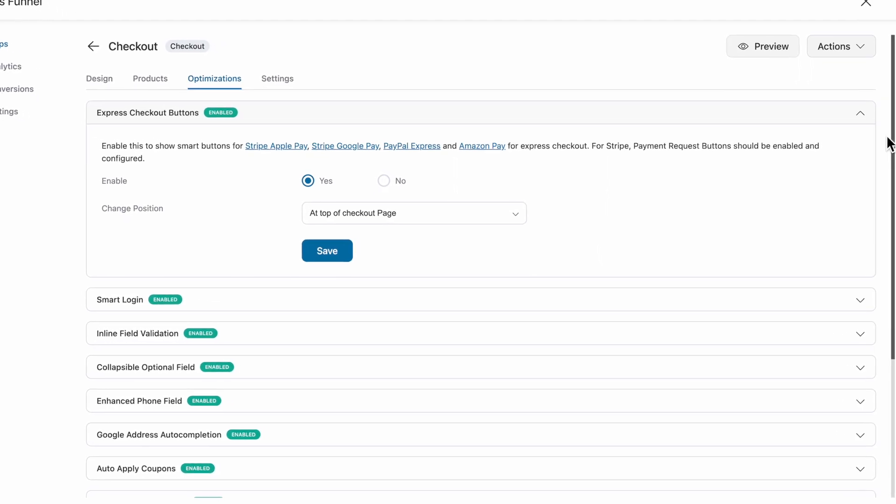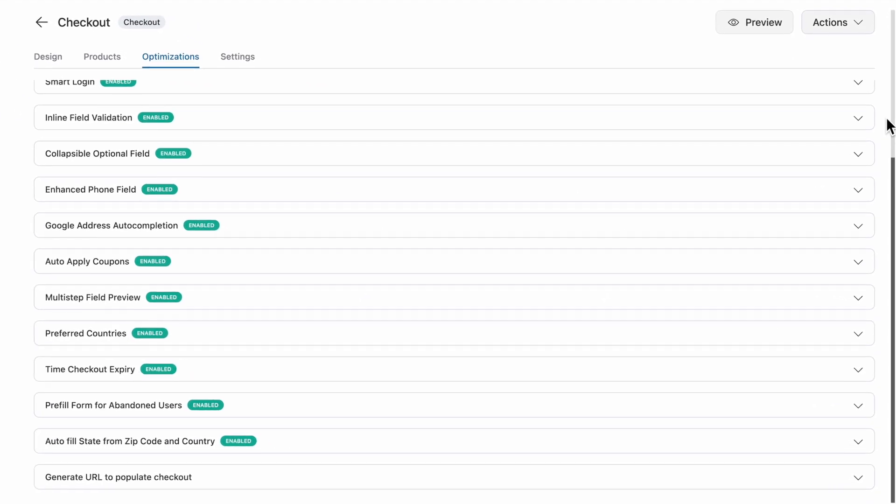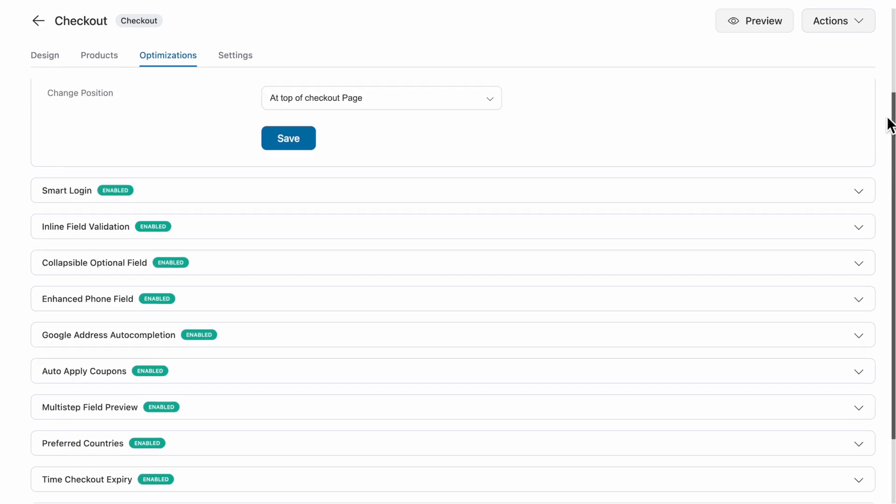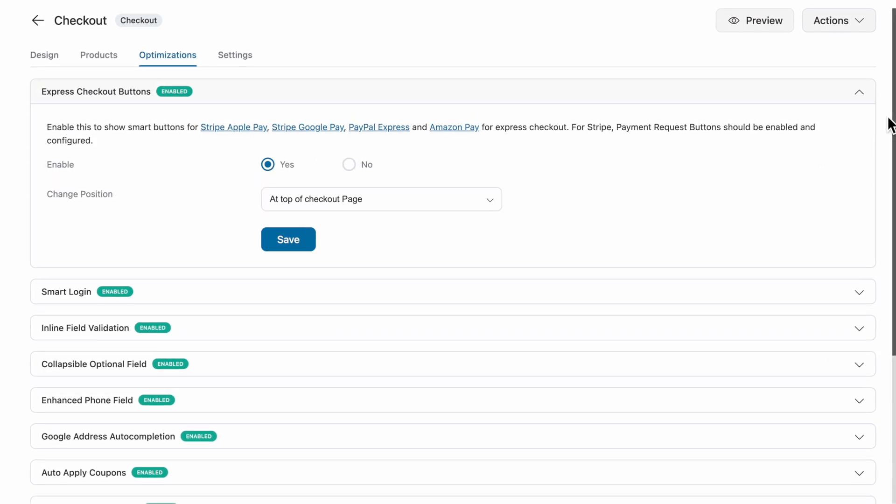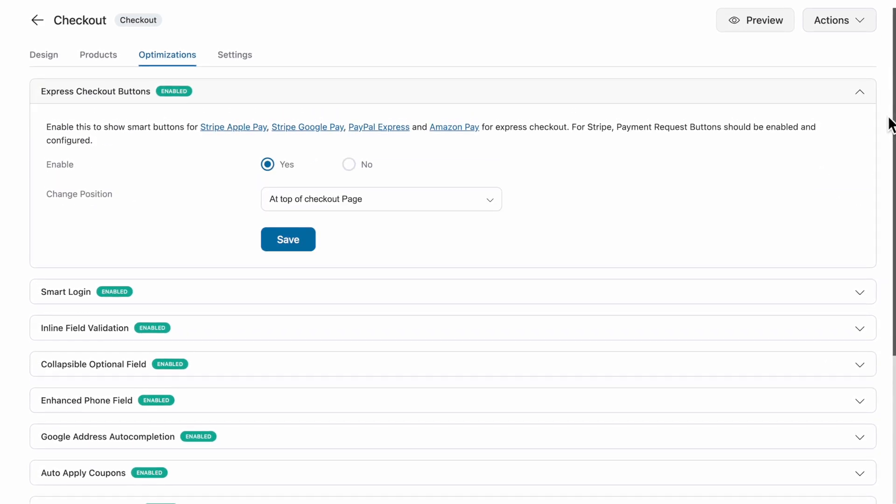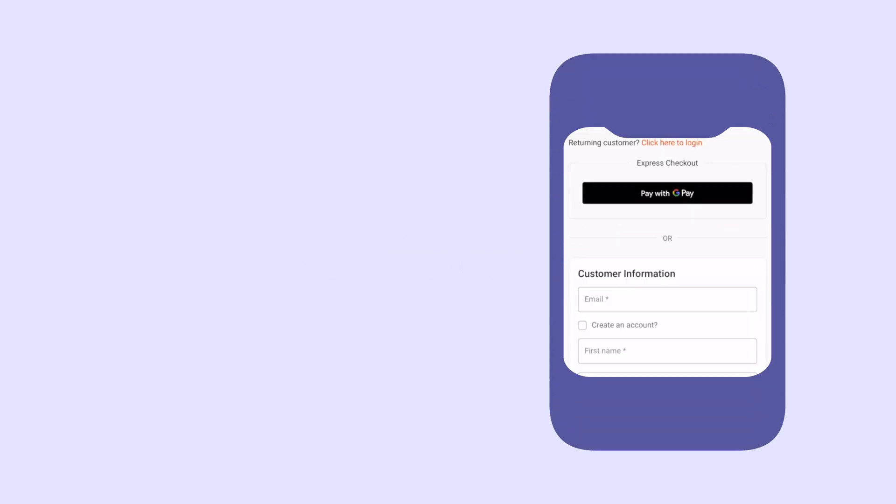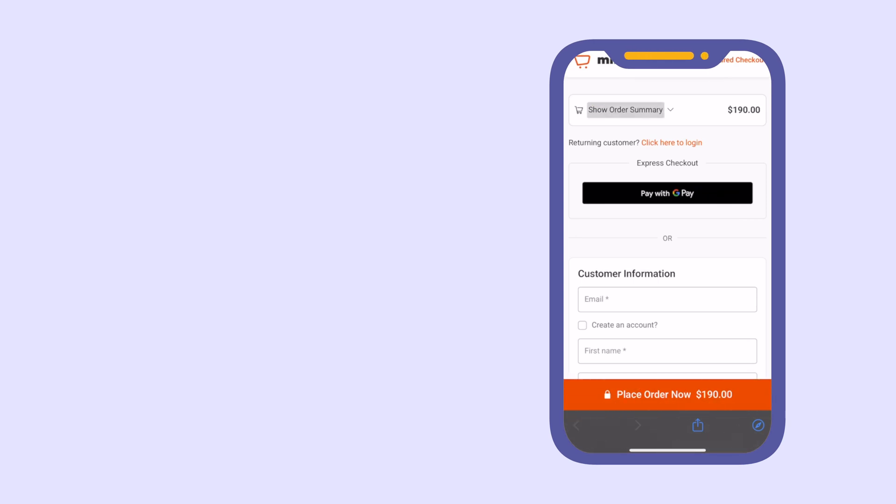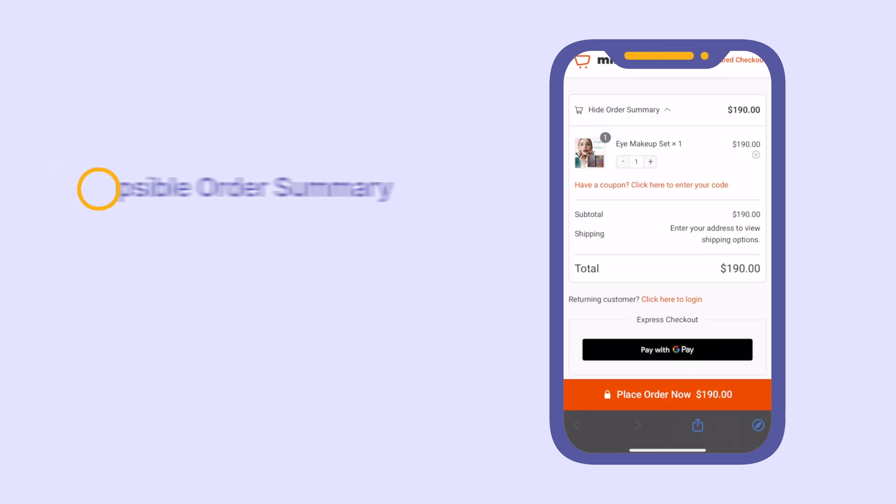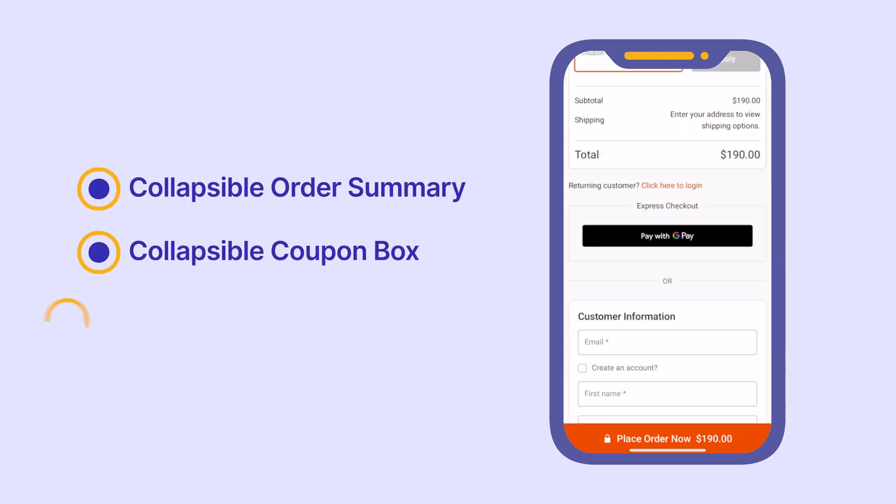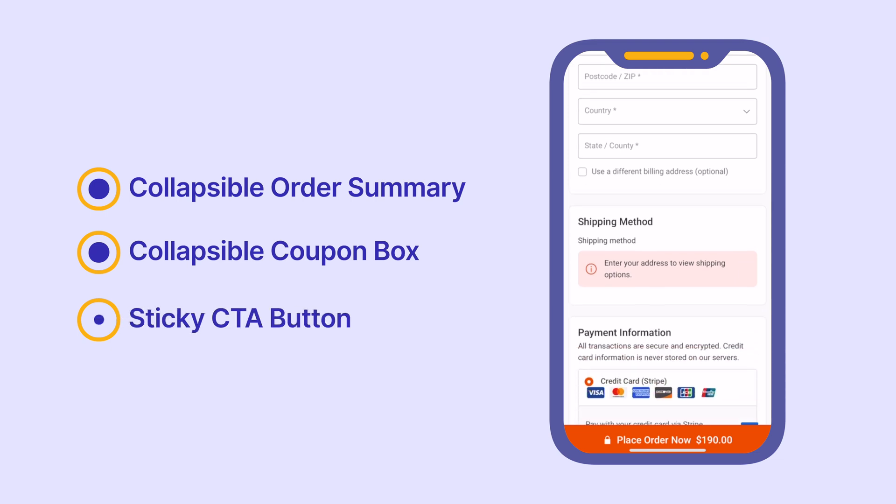Each of these features is crafted to eliminate barriers, streamline the process, and maximize your conversions. What's more, FunnelKit helps optimize your checkout page for mobile by offering a collapsible order summary, a collapsible coupon box, and a sticky CTA button.